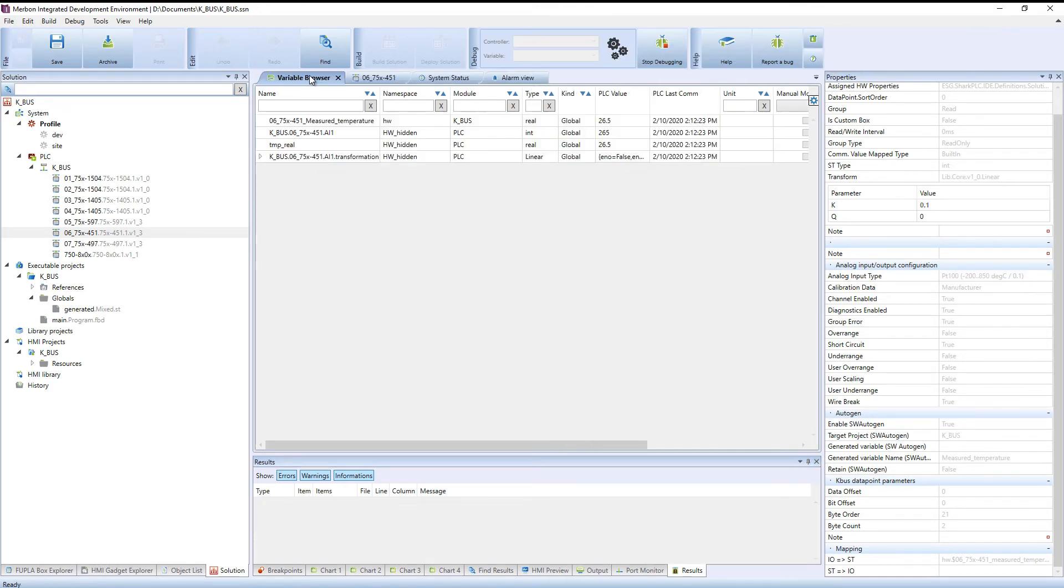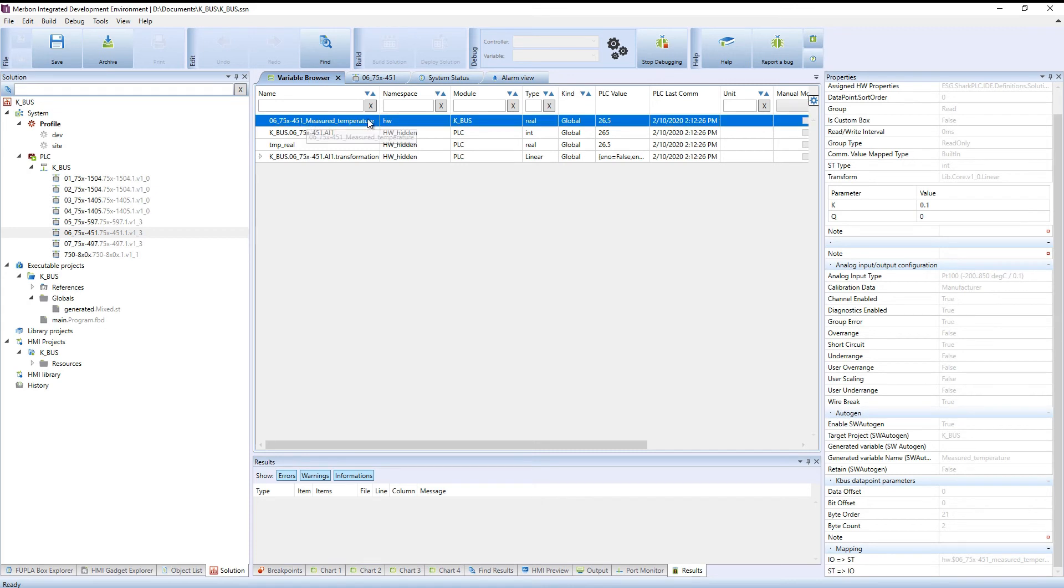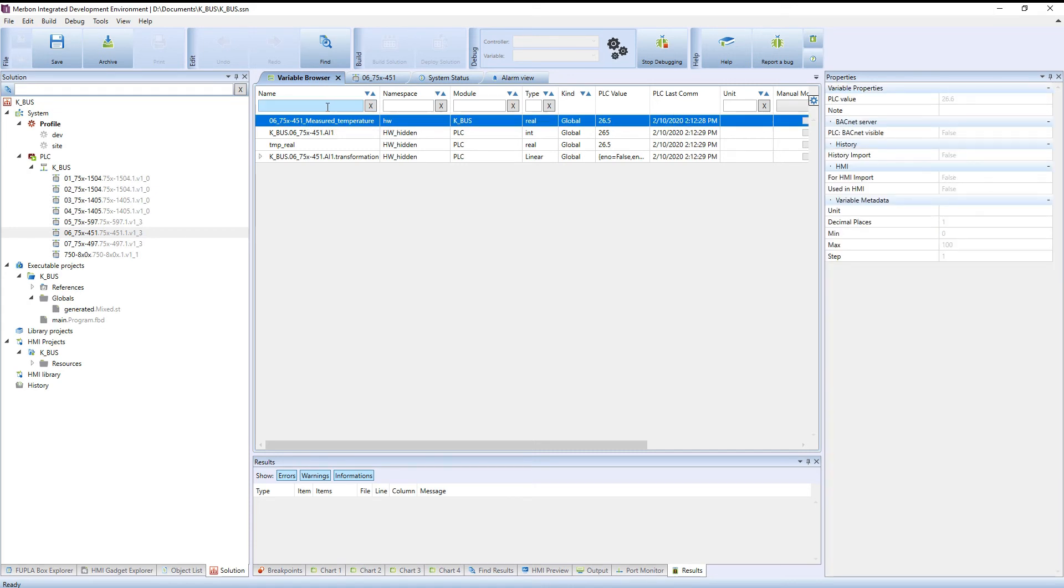In debug mode, we can see the variable in the variable browser. If there are more variables, we can search for the one we want.